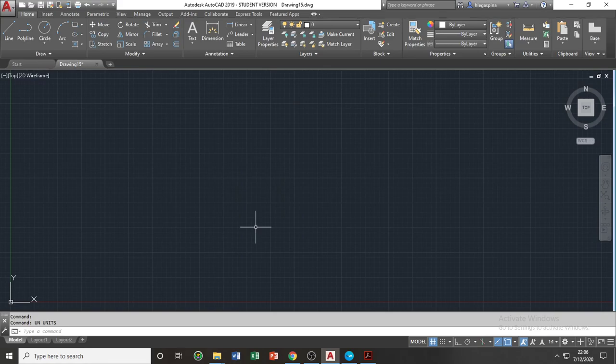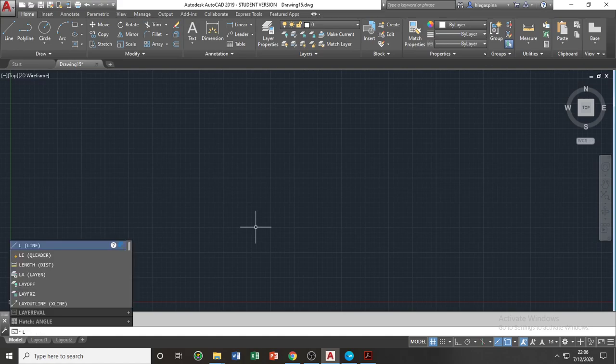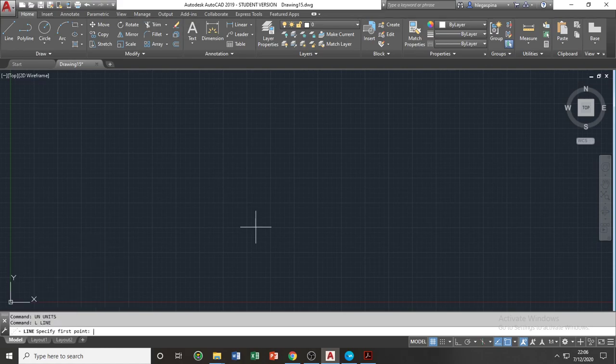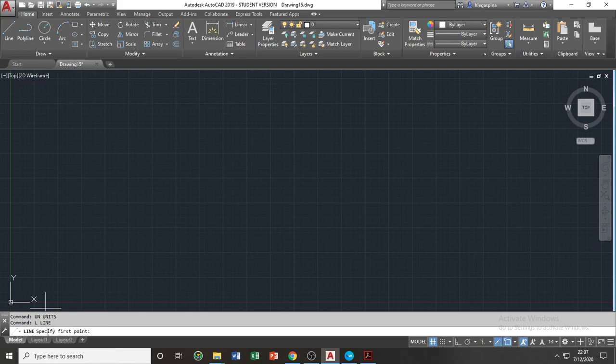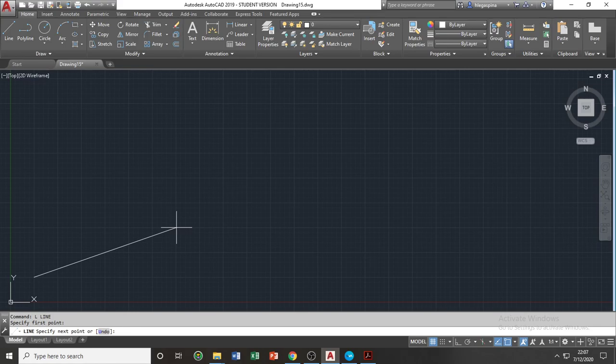Another example of command input is by creating a line. To create a line, we need to input the line command. The shortcut for line is L, or in phonetic alphabet, Lima. So let's type L in our command bar, then press space bar. It is important that we always look at our command bar in order to know what we are prompted to do every time we enter a command. Upon entering the line command, we are prompted to specify the first point of our line. Let's click anywhere on our working space, and once we click the first point, we are now prompted to specify the next point of our line.